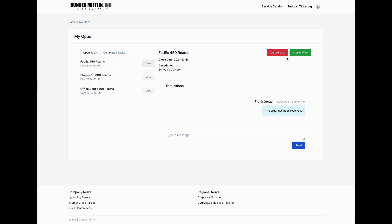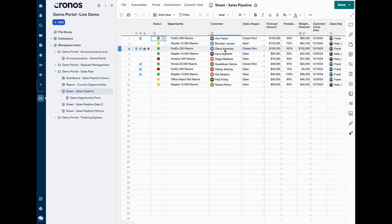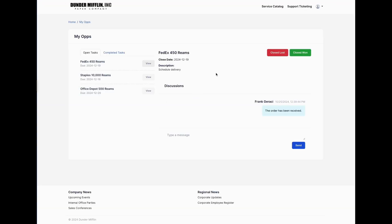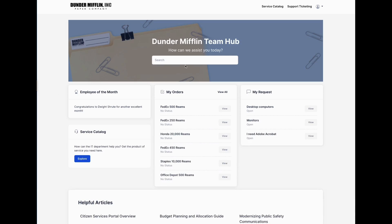This demo is showing a deal tracker where I can close-win or close-lose an opportunity. We can also update these widgets to be approval trackers, task trackers, or request trackers. We can change these buttons, change the data that flows through here, and basically render any information coming from the sheets.